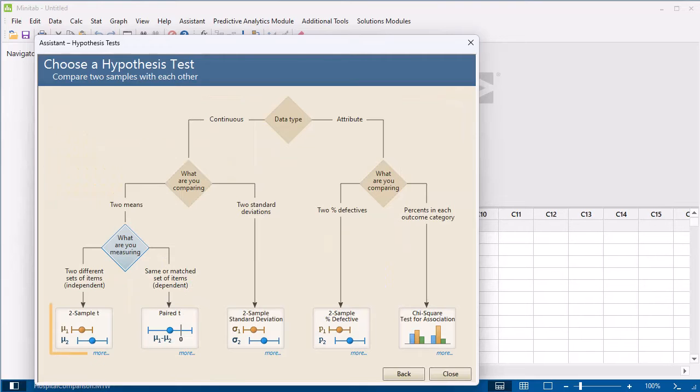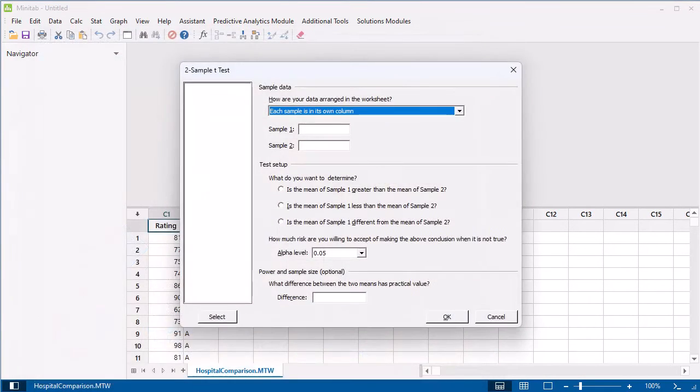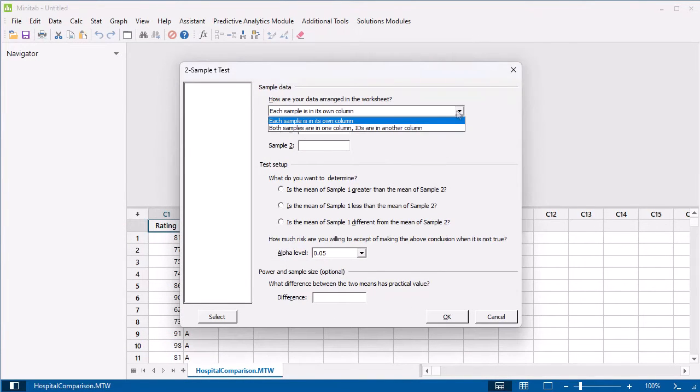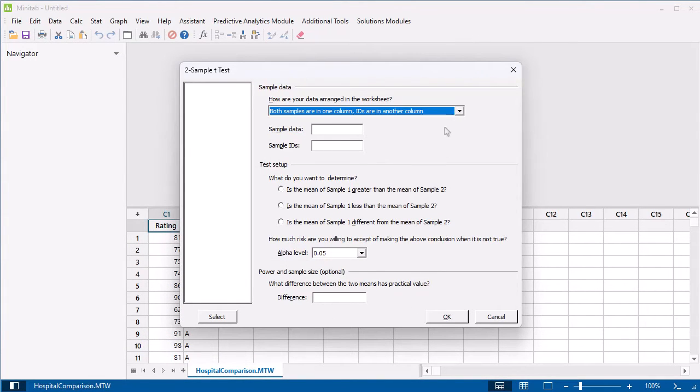Therefore, 2 sample T is the appropriate analysis. Select 2 sample T. Select both samples in one column, IDs are in another column.